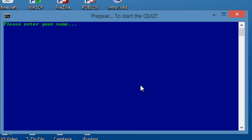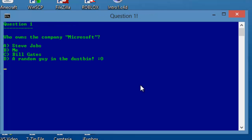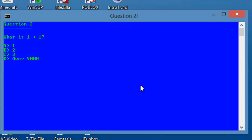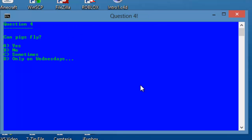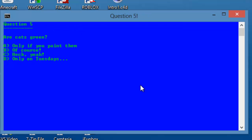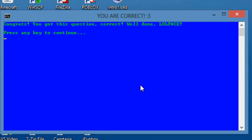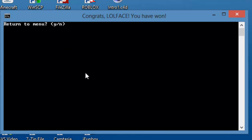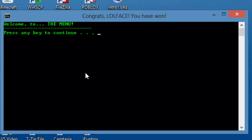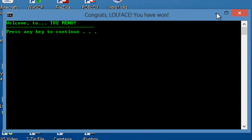It appears we have a code leak somewhere. Let's do it properly this time. Going through all the questions correctly now. Whoa, that was awesome! 'Here, take the virtual cookie as a gift for your completion of the most amazing quiz in the world.' Press any key to continue. Return to menu. So our code doesn't leak in the end, and it still says congrats lol face, you won. Alright, that's amazing.